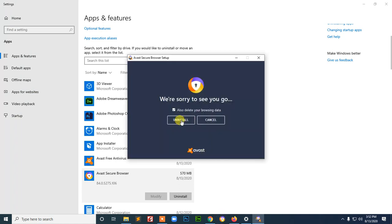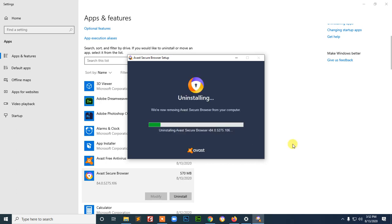And say delete your browser data. Uninstall. You click. And then we uninstall this one.